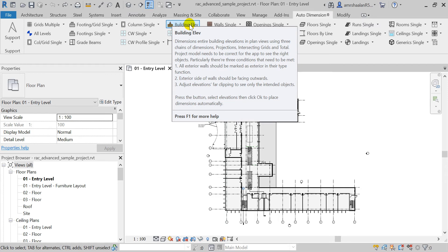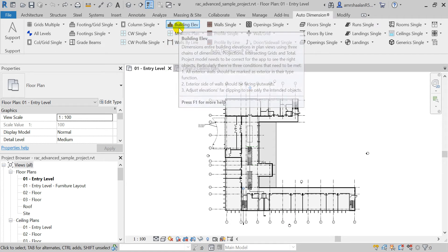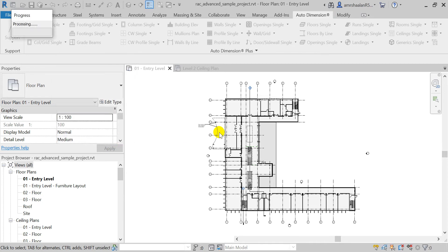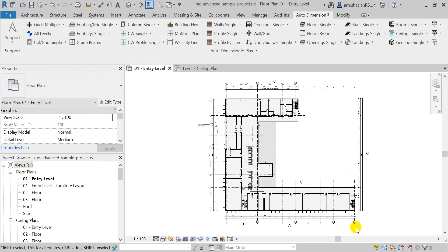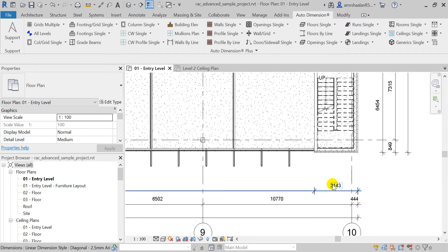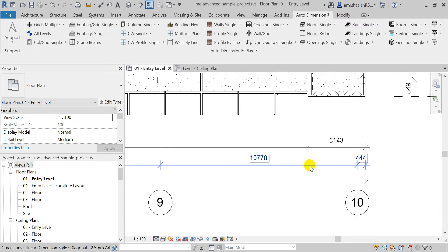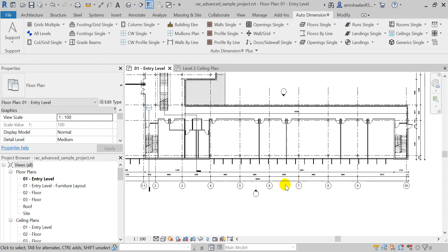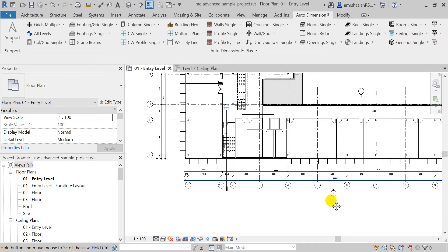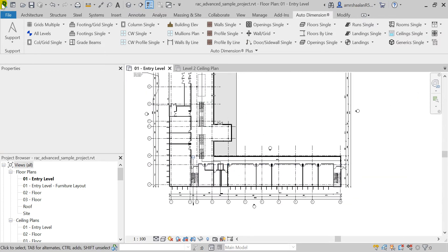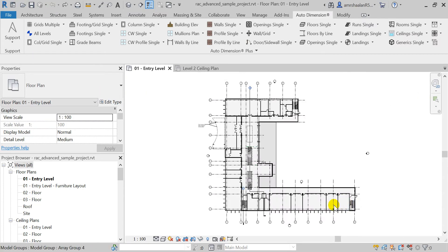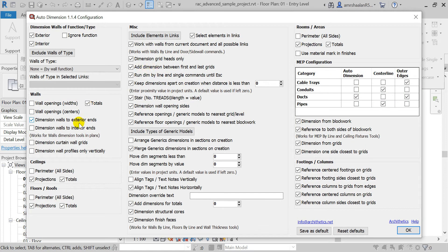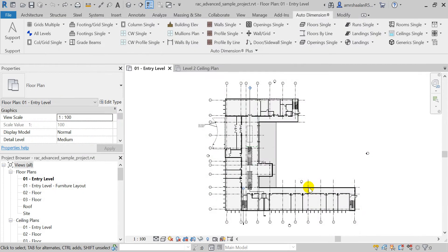Next, we have newer options for the building elevations dimensioning tool. Users can now place dimensions with three chains of dimension lines: one for the projection, another for the intersecting grids, and a third one for the total dimension line. Of course, you can dimension the curtain wall grids. Just check the dimension curtain wall grids from the configuration panel.